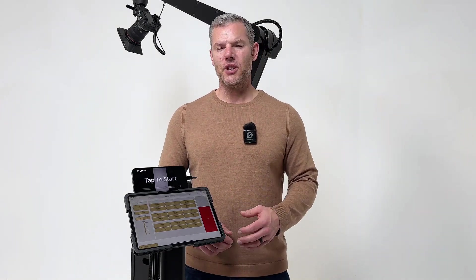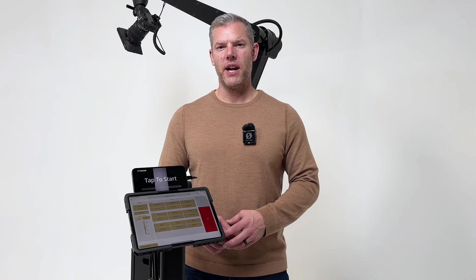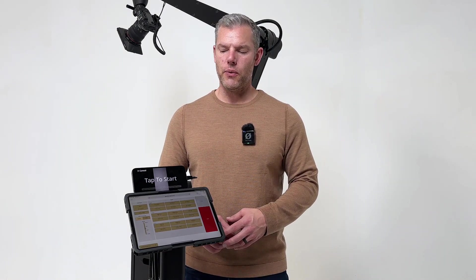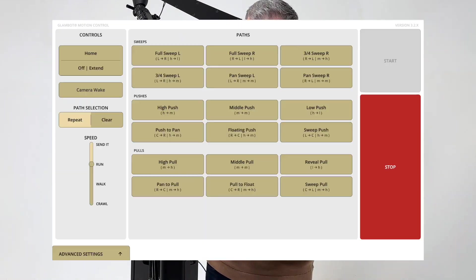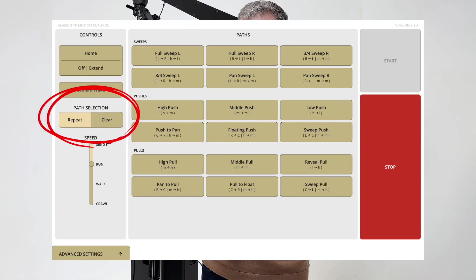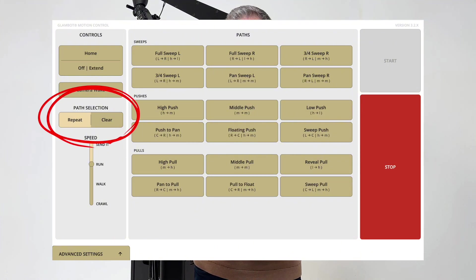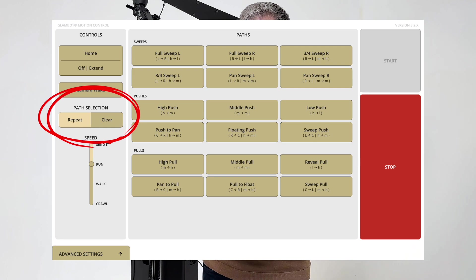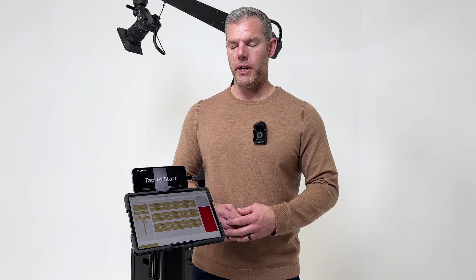To help enhance operator and director ease of use, we've also added a path selection button. This allows operators and directors to either retain their path selection or clear it after filming is done.